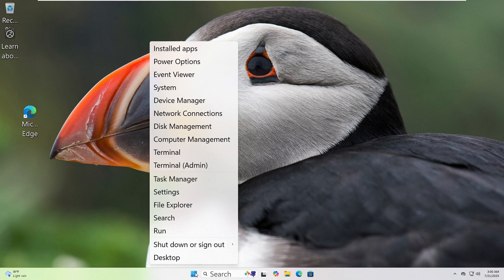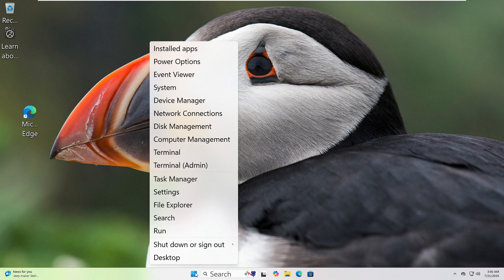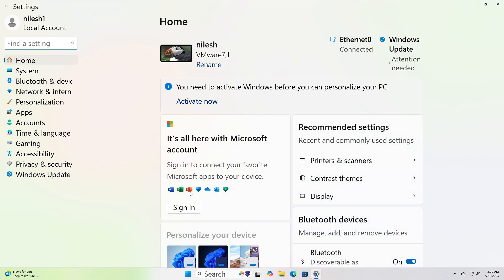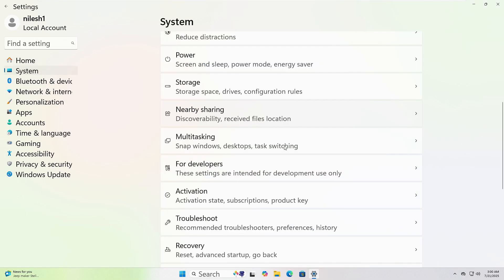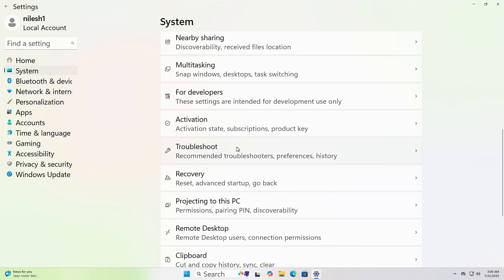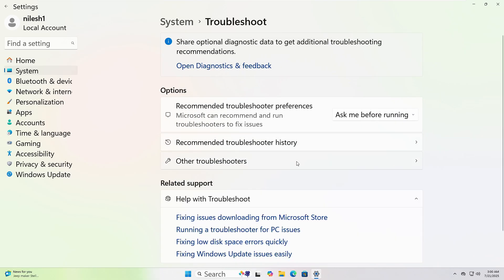Let's run the Windows Troubleshooter together. First, right-click on the Start button at the bottom left corner of your screen. Now, click on Settings from the menu. In the window that opens, click on System from the left sidebar. Scroll down and click Troubleshoot, then click Other Troubleshooters.